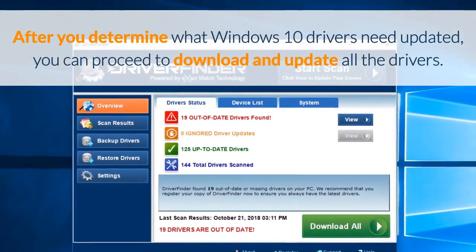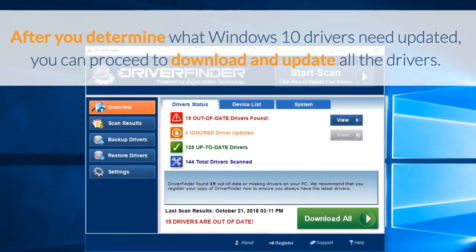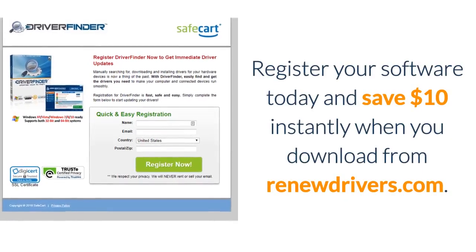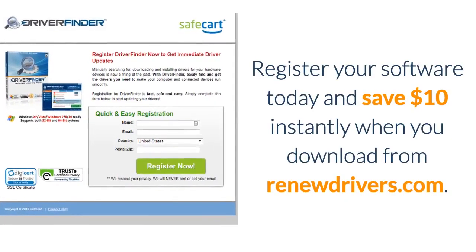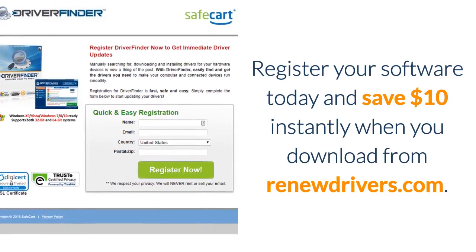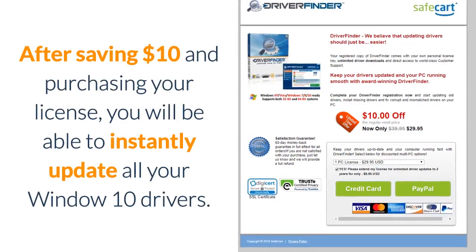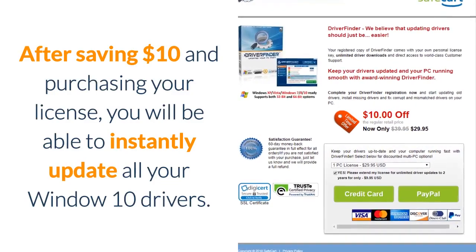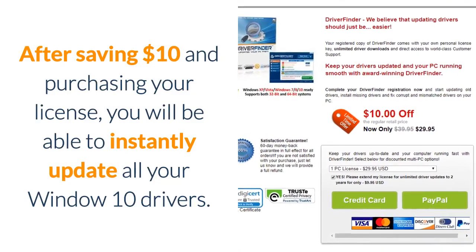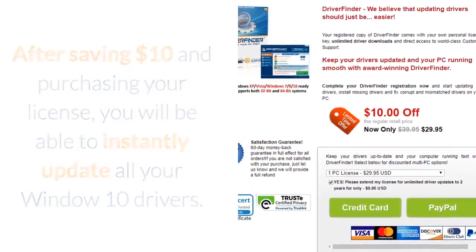You can proceed to download and update all the drivers. Register your software today and save $10 instantly when you download from RenewDrivers.com. After saving $10 and purchasing your license, you will be able to instantly update all your Windows 10 drivers.